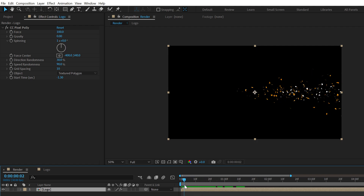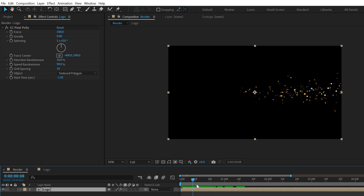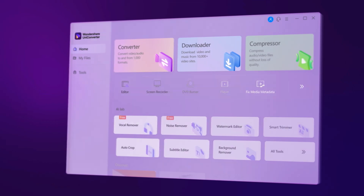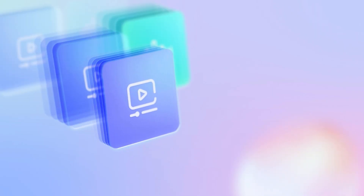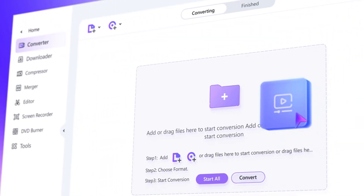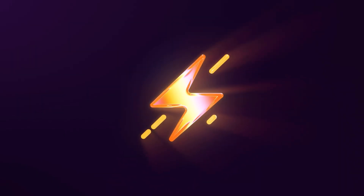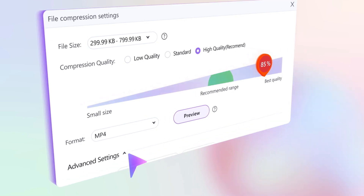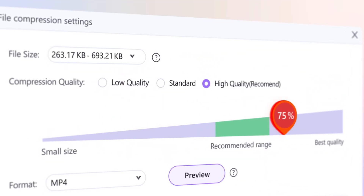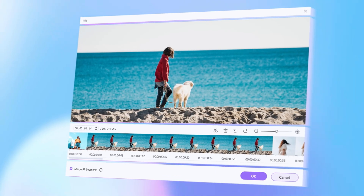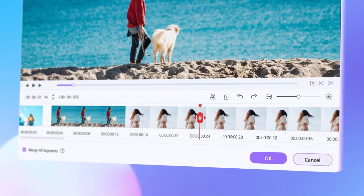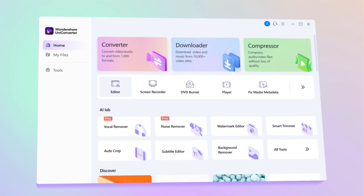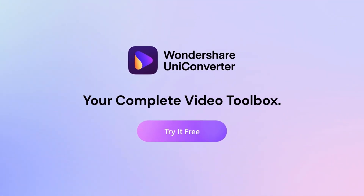Before proceeding, I want to take a minute to talk about today's sponsor: Wondershare UniConverter. It's an ultimate AI-powered video converter for Mac and Windows. You can convert videos from one format to another without quality loss using GPU acceleration, and it supports 1000-plus video formats. You can batch compress videos and audios without losing quality, and even record and edit videos inside UniConverter. I recommend checking it out — the link is in the description below.